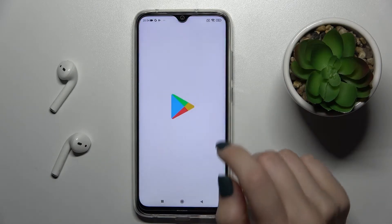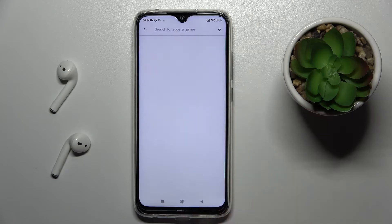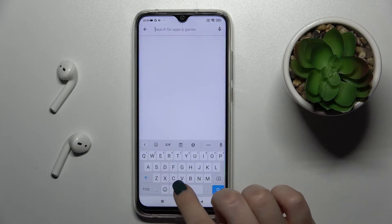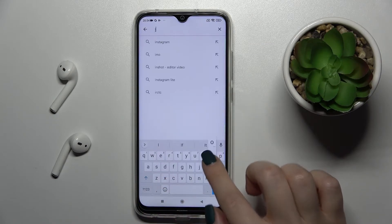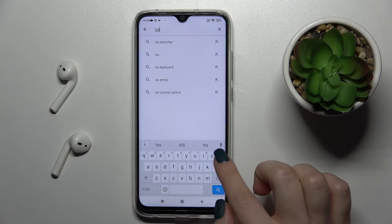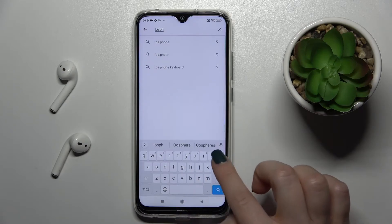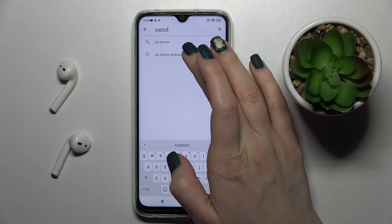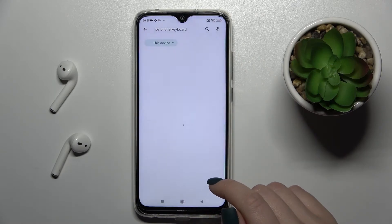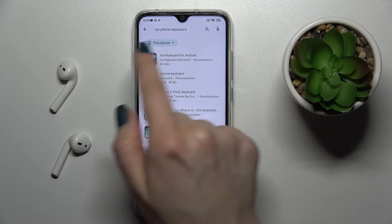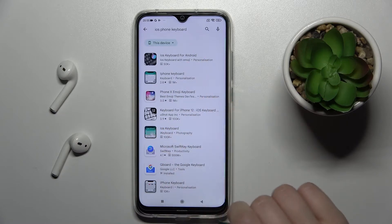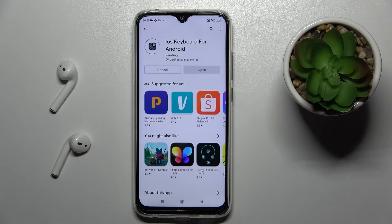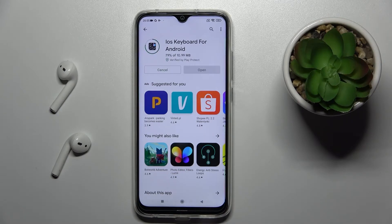First, go into the Play Store and search for the iOS phone keyboard. We have to get the first application that appears. Tap to install and wait a couple of seconds while the application is installing on your device.